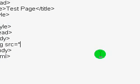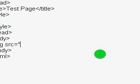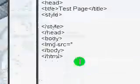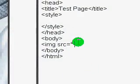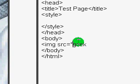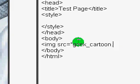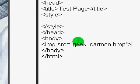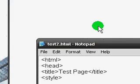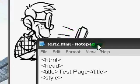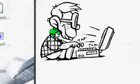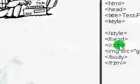So source, src for source, equals, and it was geek underscore cartoon dot bmp. No space there. Underscore cartoon dot bmp. Okay, so we just close the quotes there. Sorry, that's my internet. Okay, so here we have our geek.